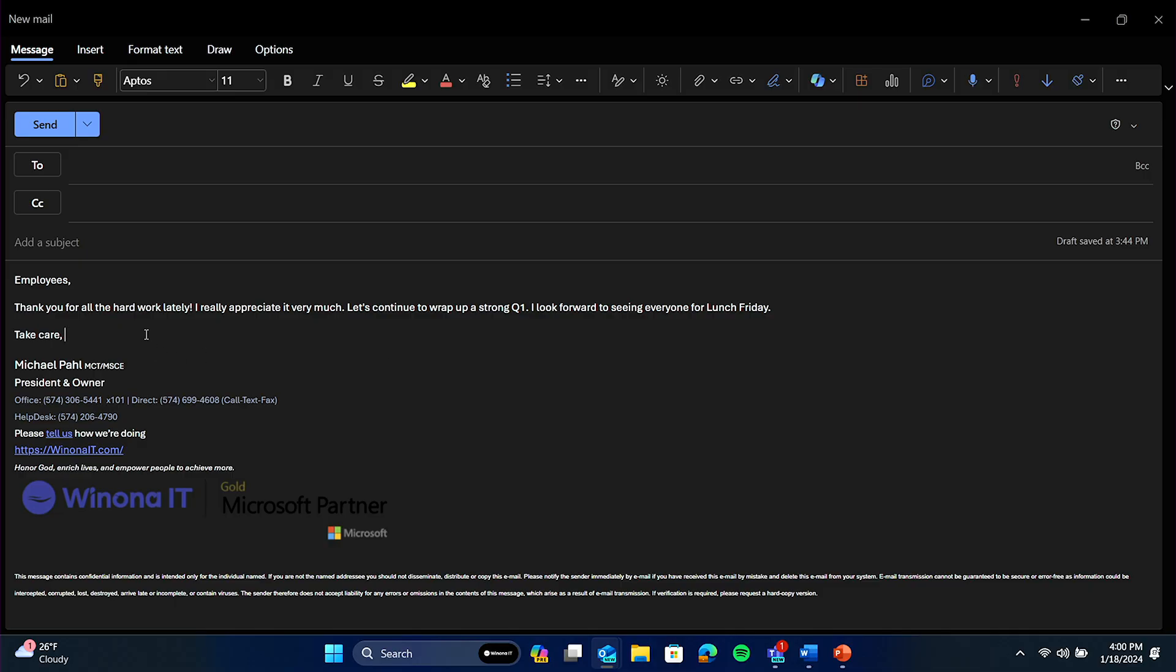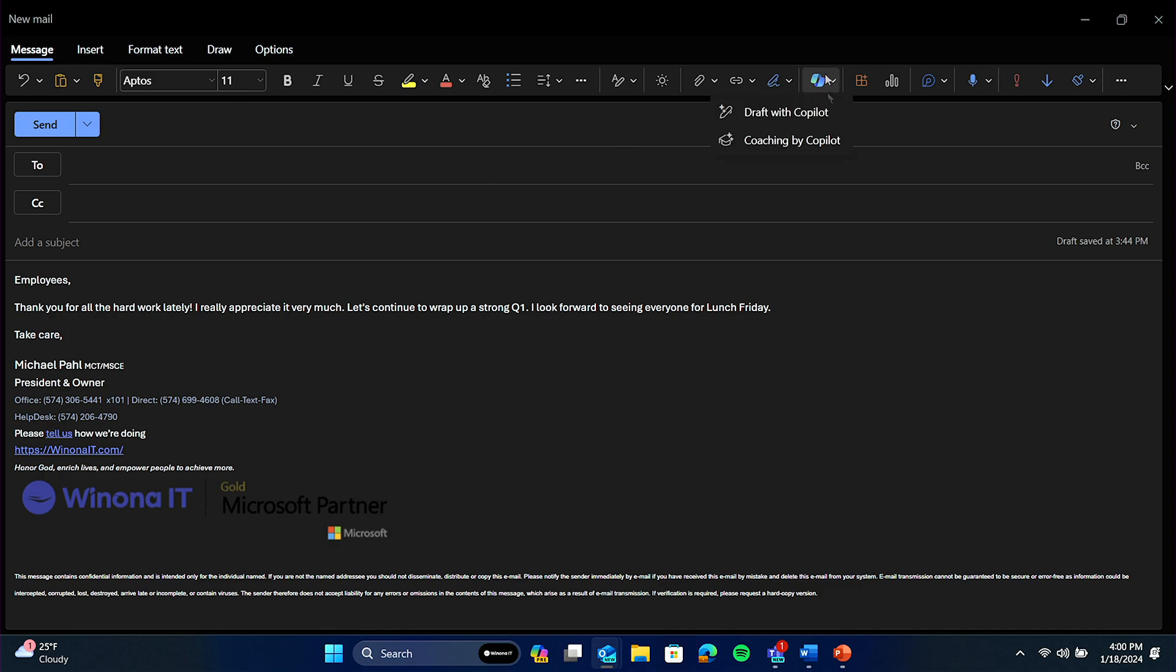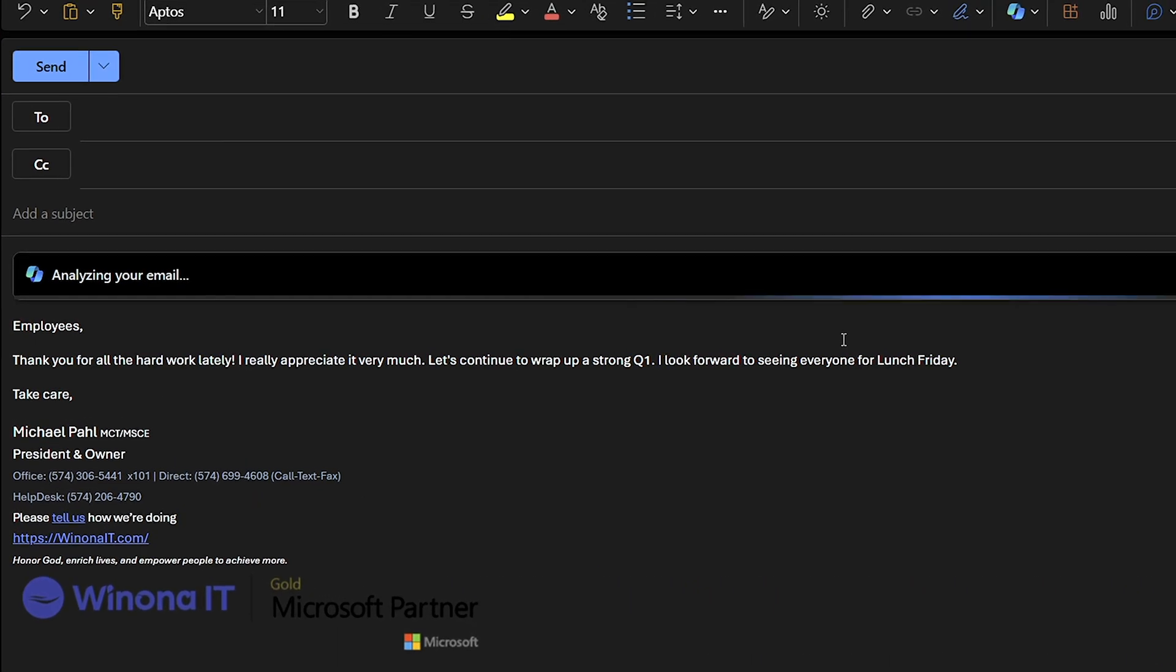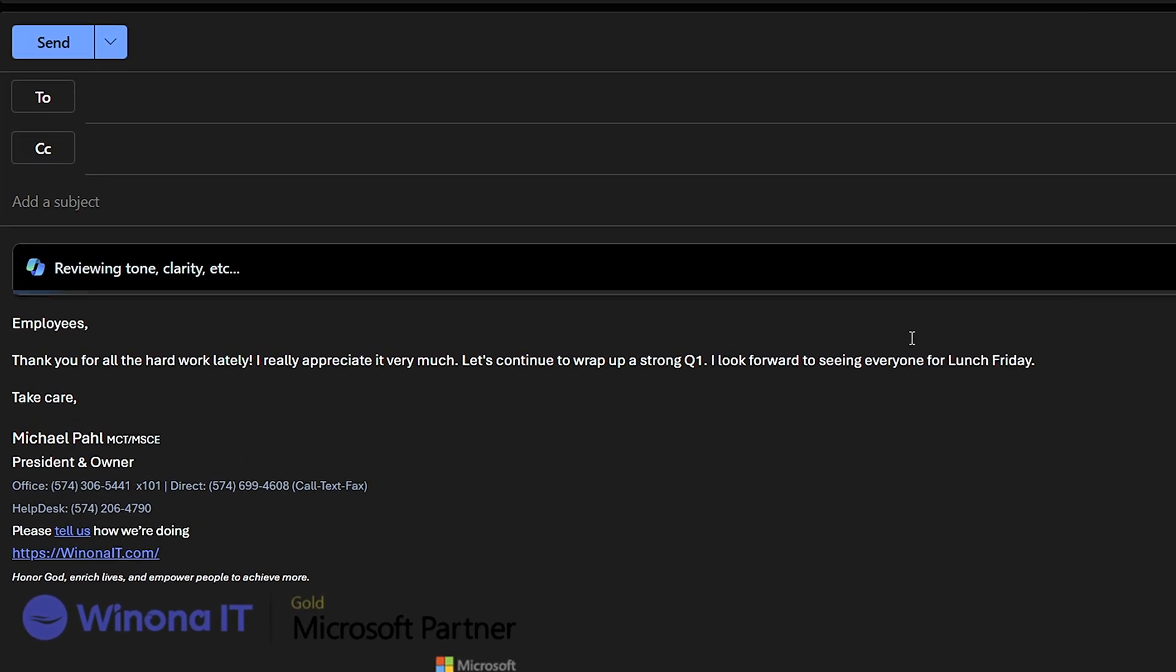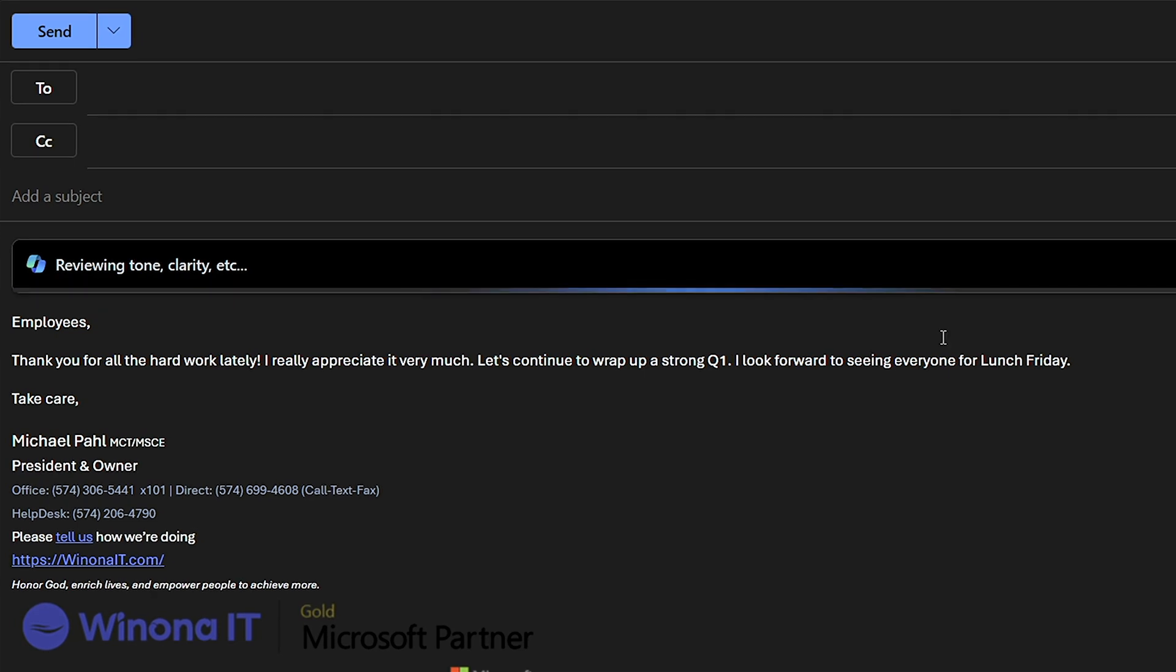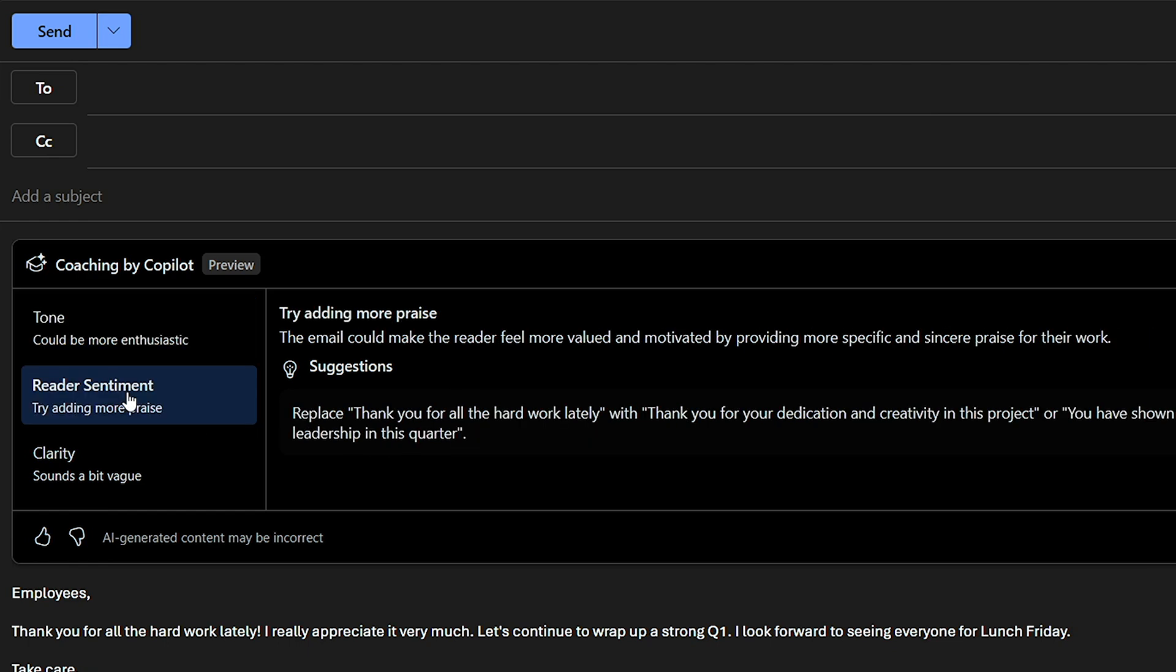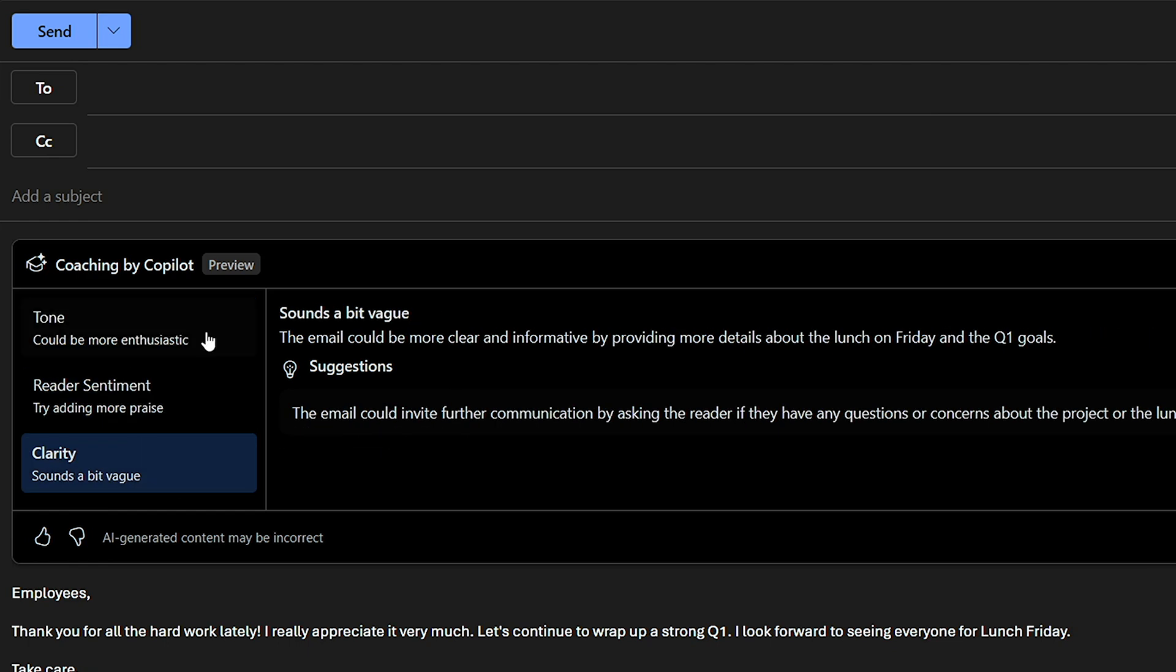Here's a very brief email I want Copilot to analyze and give me feedback on. In this case, Copilot acts as your very own personal assistant, giving you insights into the tone, reader sentiment, and clarity of your communication. You can choose to accept or regenerate recommendations.